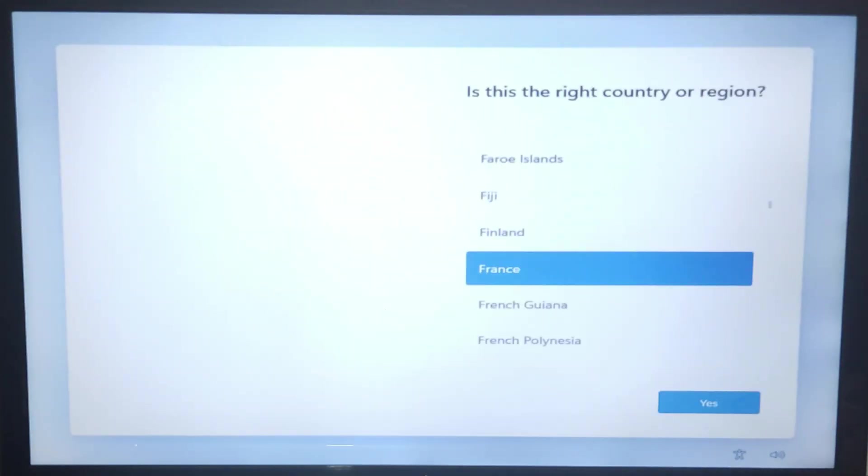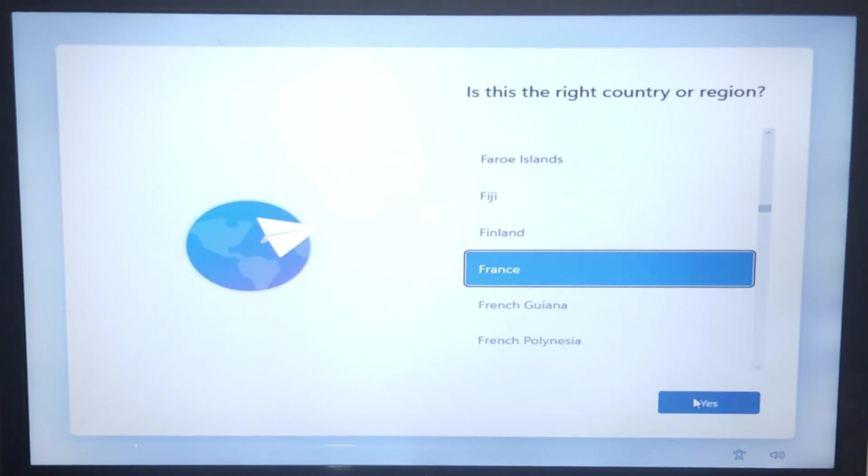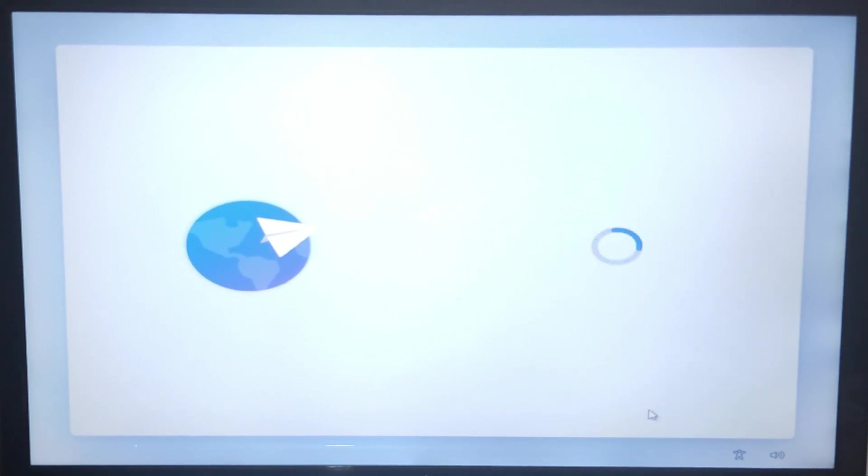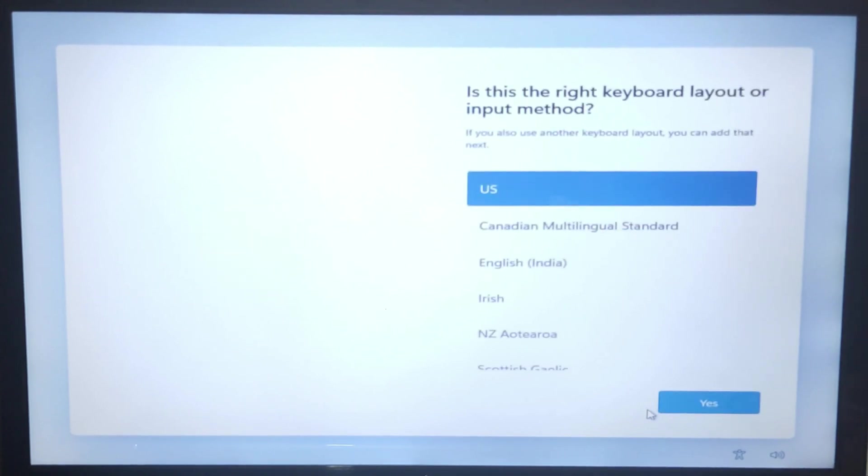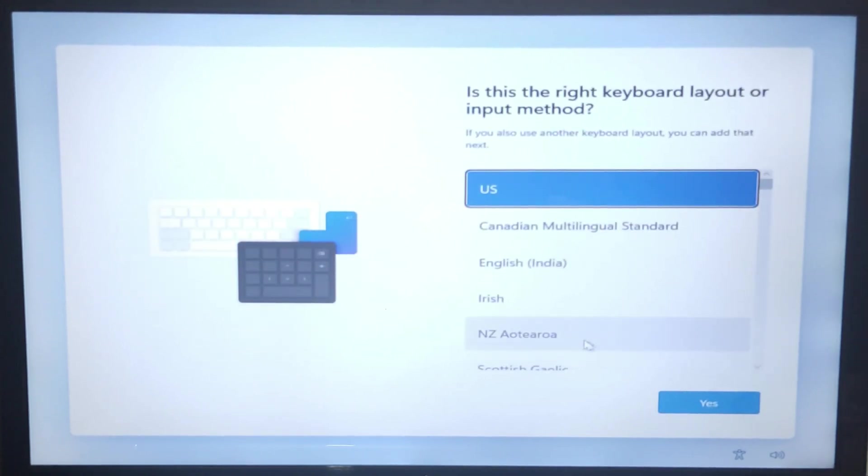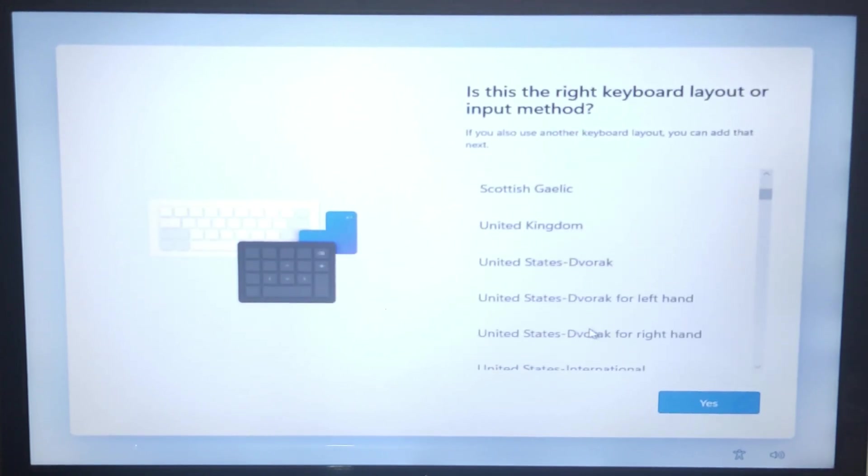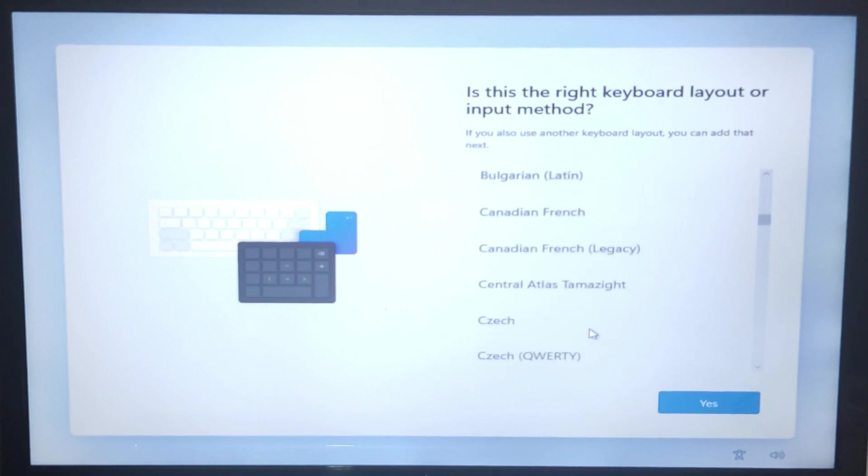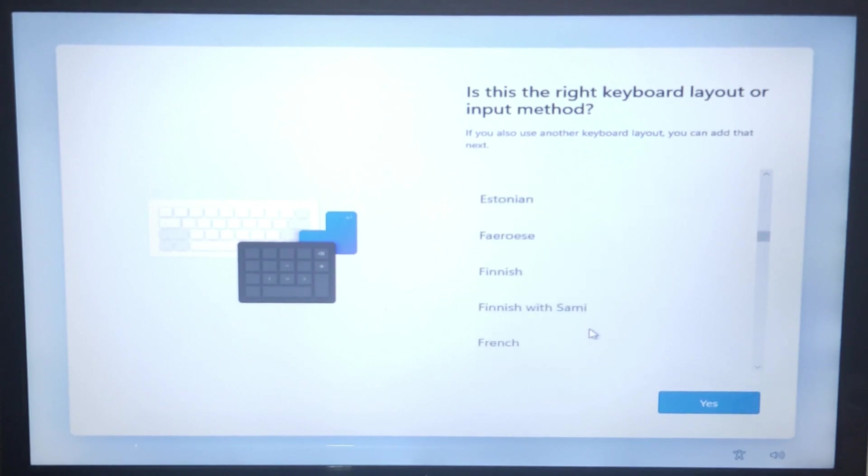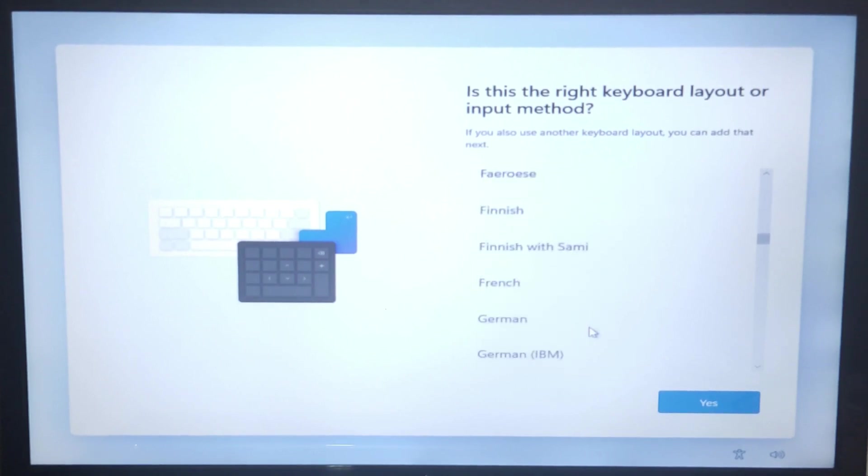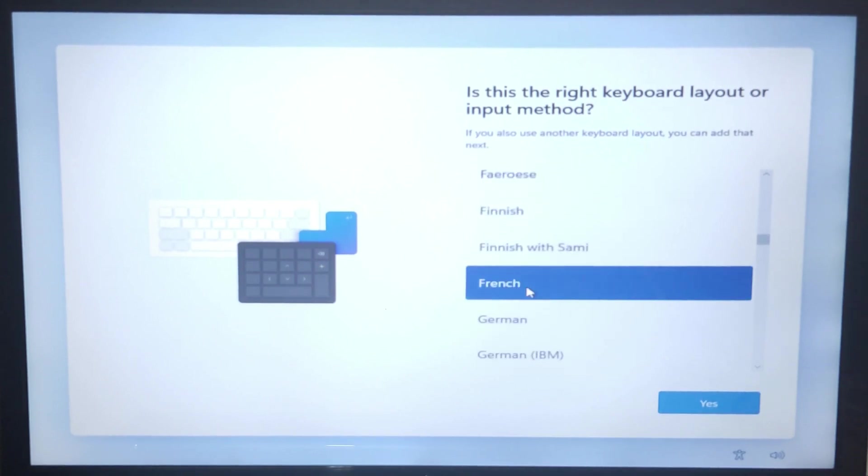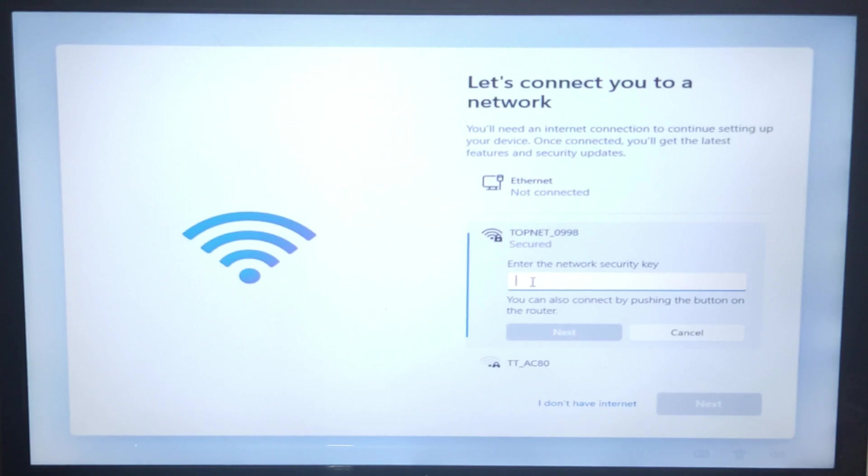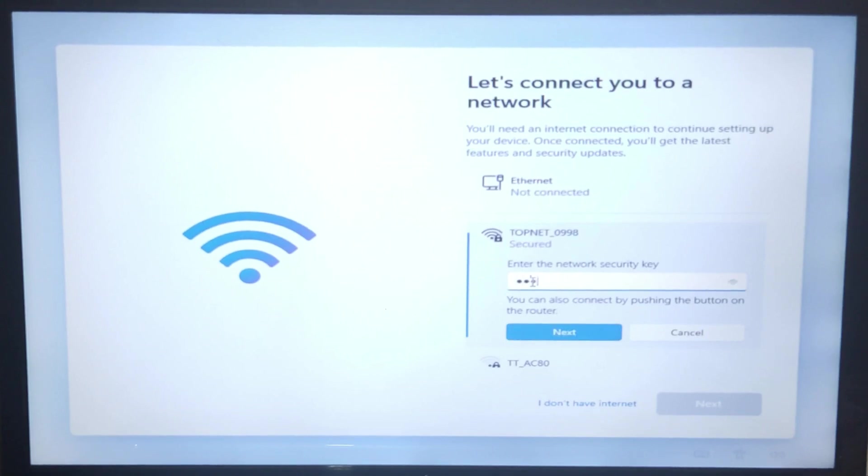Now select your region. Select the keyboard layout. Connect to the internet connection to get the new updates for Windows 11.